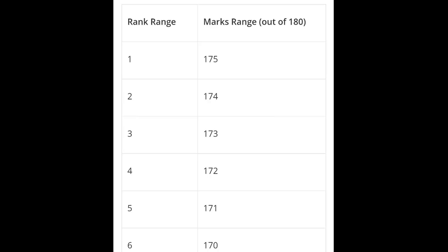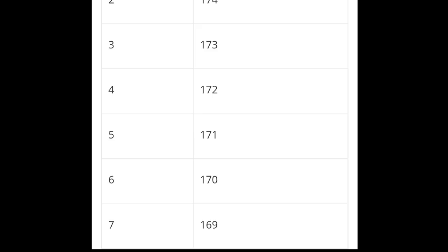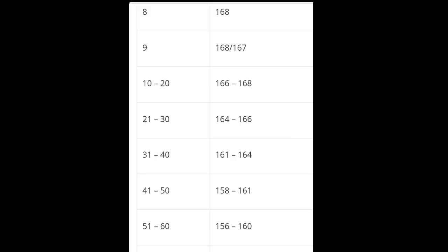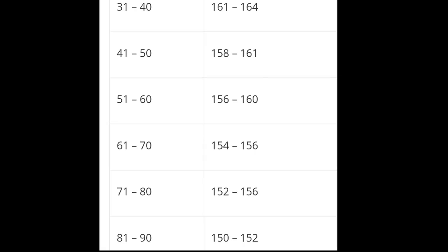For the rank to marks examples: with marks 175 you'll get first rank, 174 second rank, 173 third rank, 172 fourth rank, 171 fifth rank. For example, 166 to 168 range might be 10 to 20th rank. 150 to 152 will be around 50th rank. 150 to 152 will be 81 to 90 rank range.